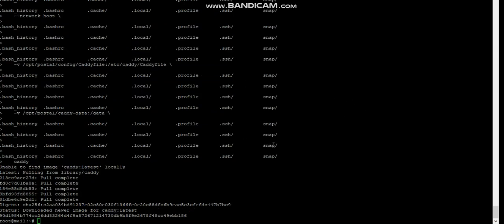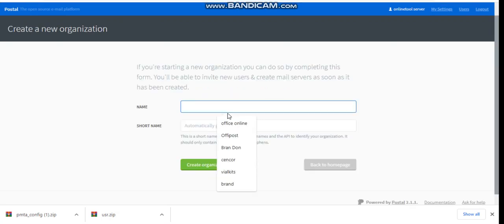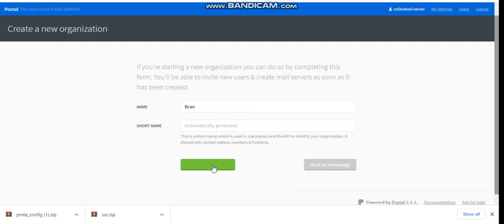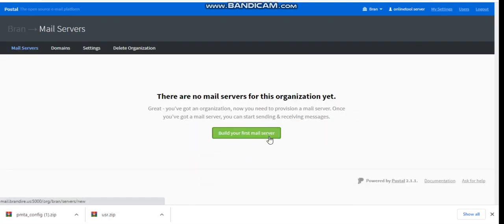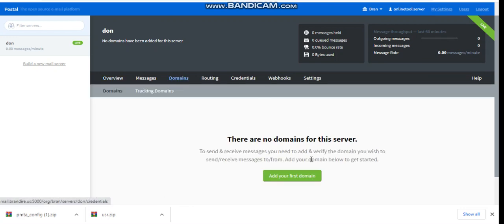After running all the commands, you're going to access your server address in your browser to set up your DNS. Once you log in, you click on 'Create new organization', then click the name. Then select the name to add your domain — you click on 'Add domain' to add your Postal domain.